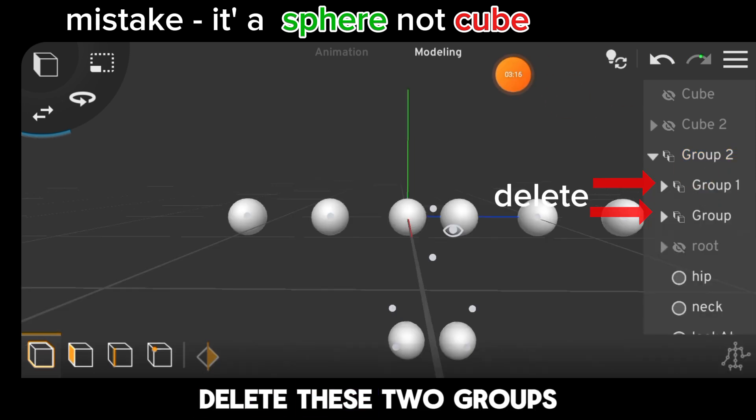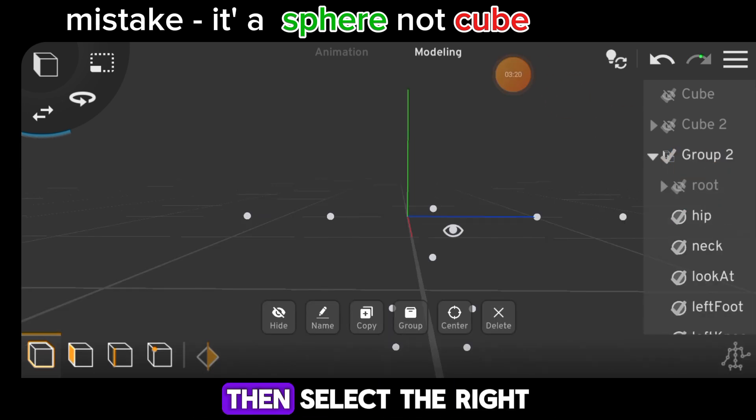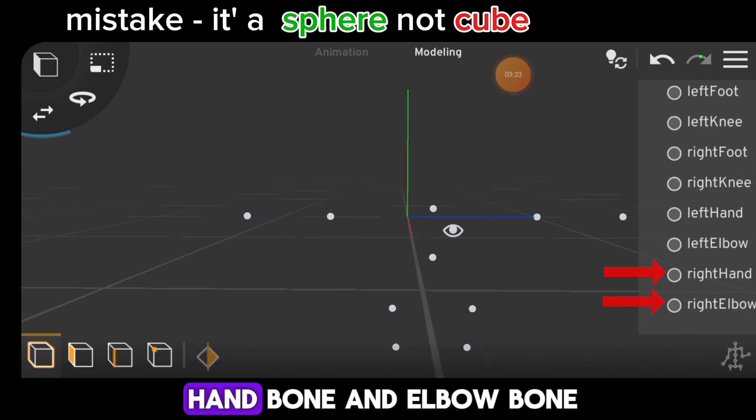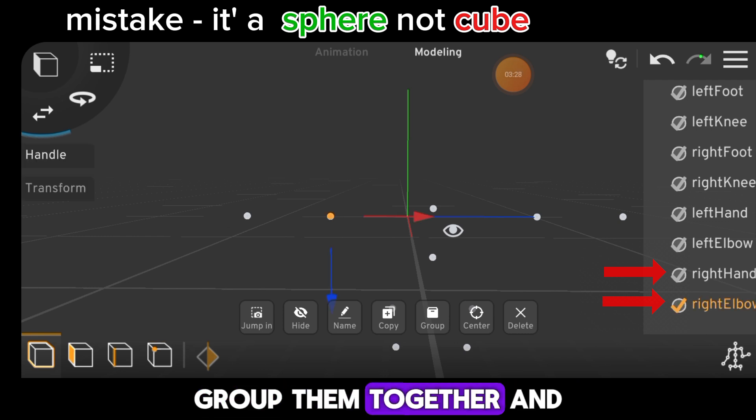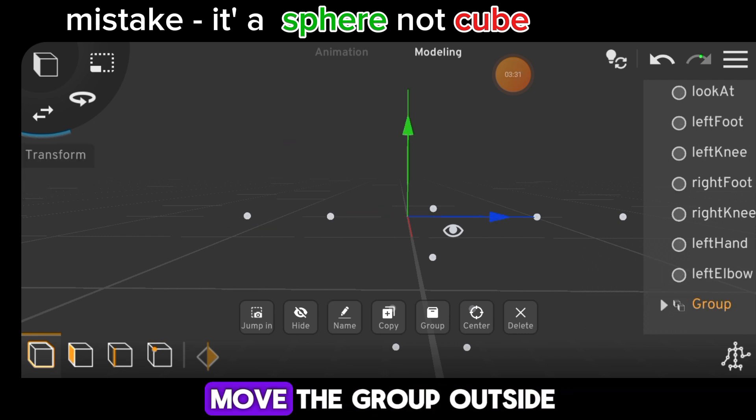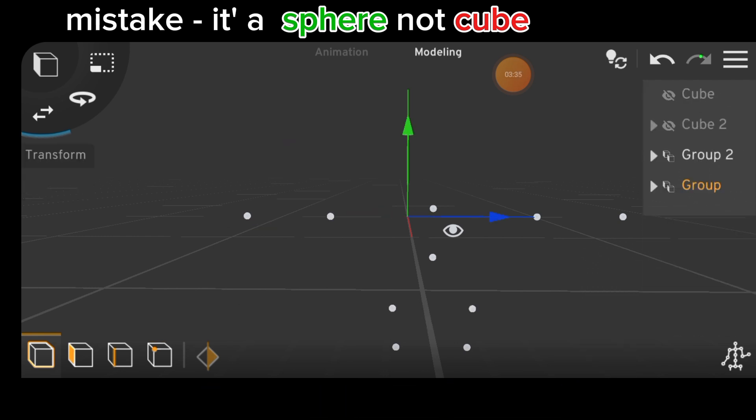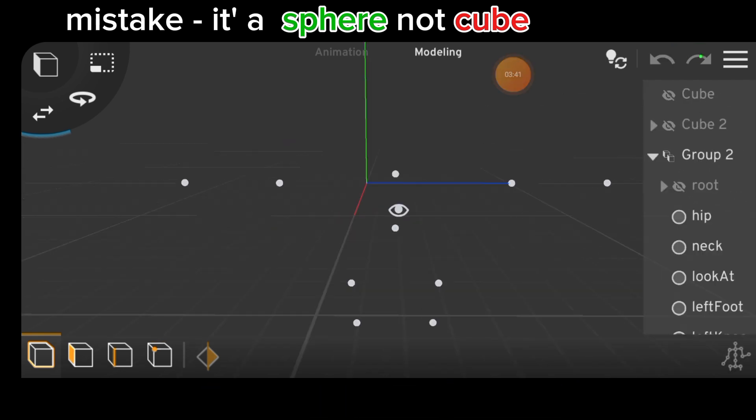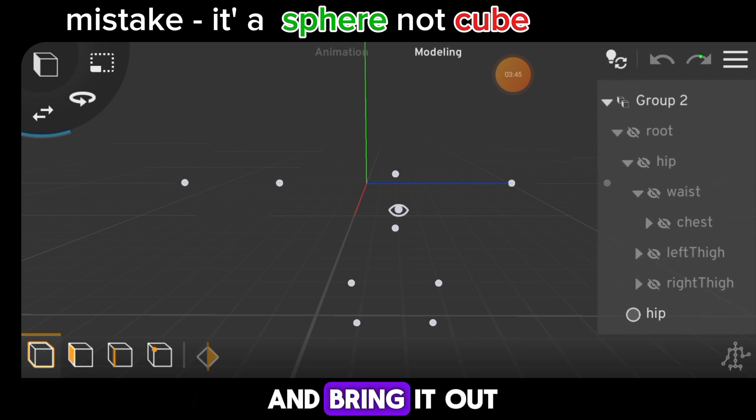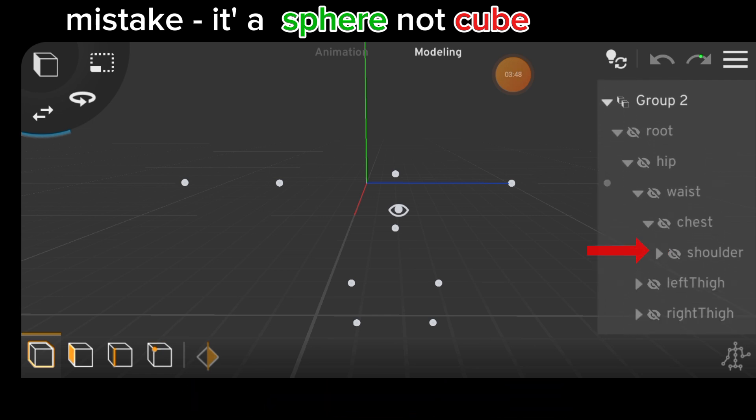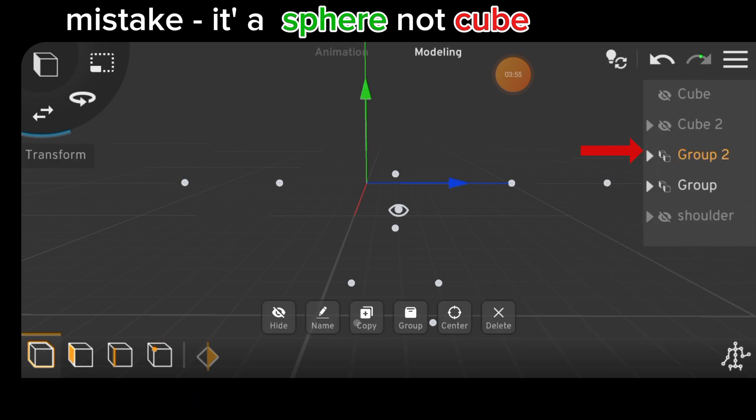Delete these two groups. Then select the right hand bone and elbow bone, group them together and move the group outside. Next, locate the shoulder and bring it out. Then you can delete the group.